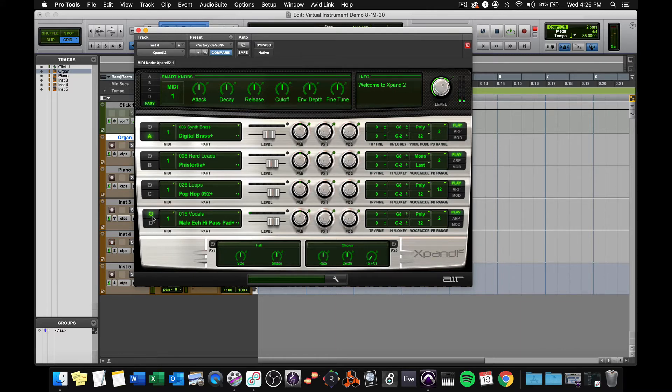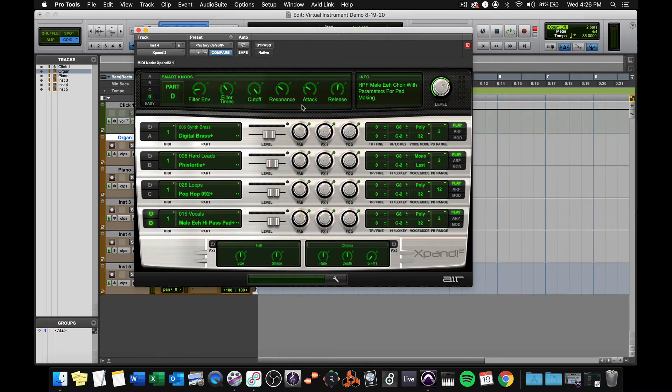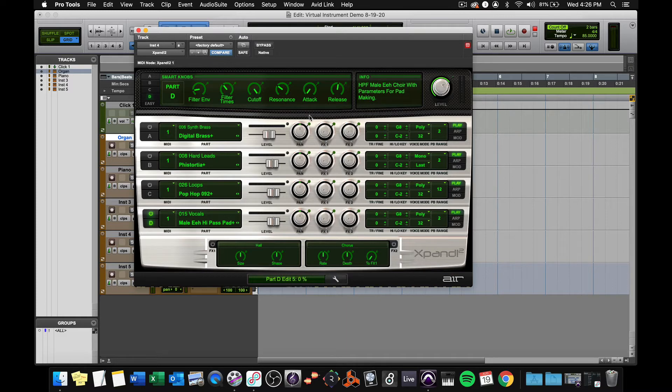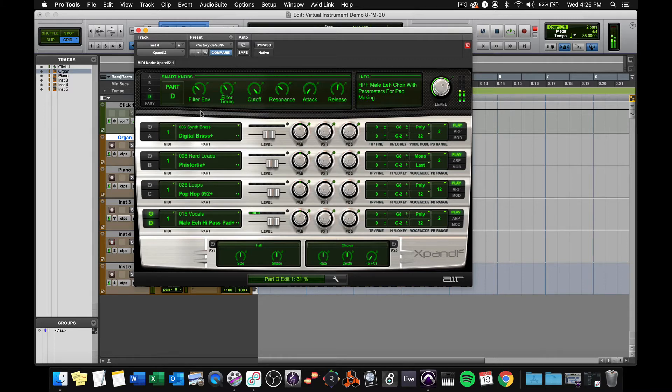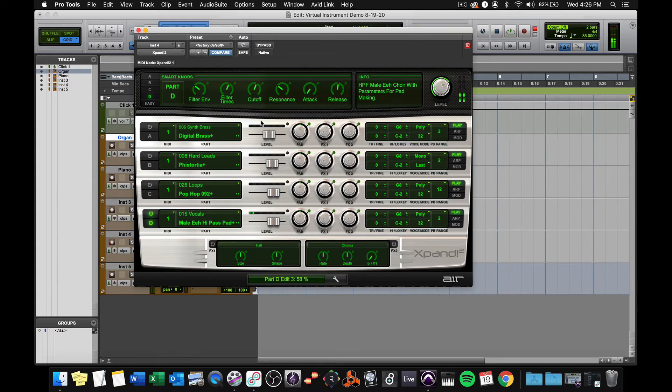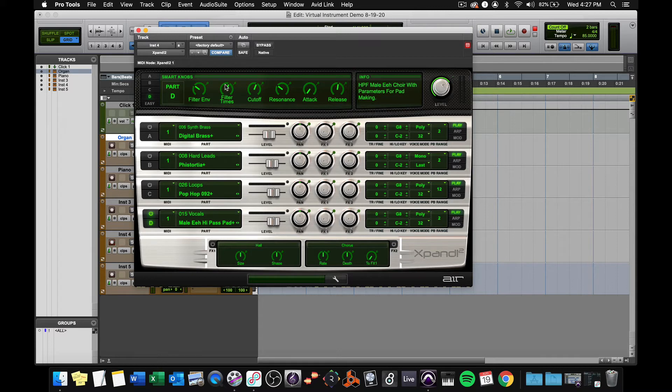Every part corresponds to a set of smart knobs. So this male E, let's turn the other sounds off and concentrate on this male E pad here. Now it's in slot D. So I'm going to go up here to the D smart knobs. And all of these settings will change how it sounds. For instance, if I bring the attack time down, it will come in faster. I can change that filter envelope. So all of these knobs, now these go a little bit beyond the scope of this beginning course. But what I want you to know is that you can change them and you can experiment. And it's a great way to learn about sound.